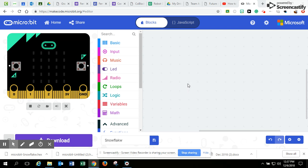Today we're going to make snowflakes. So we're going to make a snowflake fall, kind of like a snow globe on the microbit.